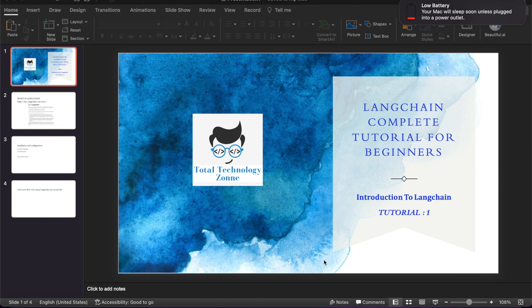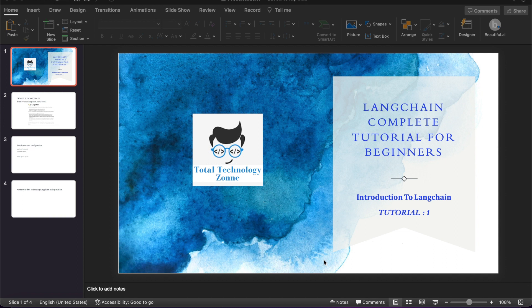What's up guys, this is Ronnie, welcome back to our channel Total Technology Zone. Today I'll be starting a new series on LangChain. Over the past month I've received multiple requests from students looking for LangChain tutorials, so I started this new series. In this series we'll do an entire deep dive with LangChain and various LLM models.